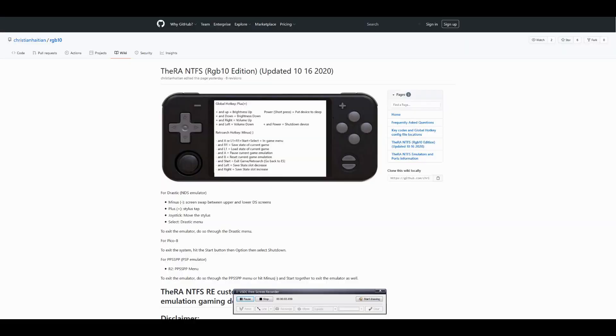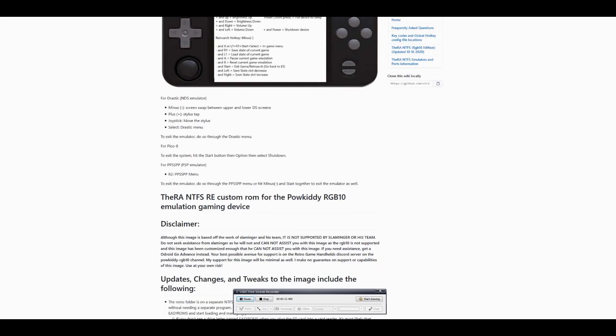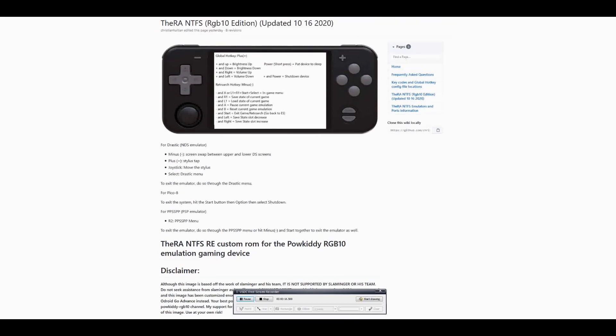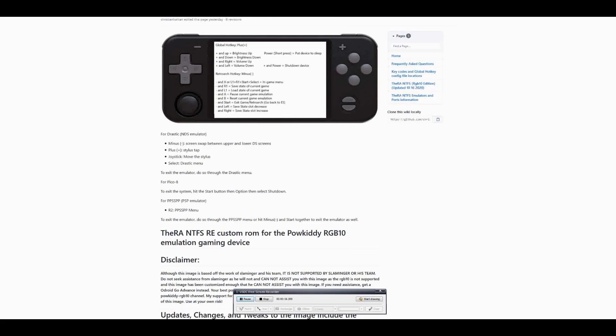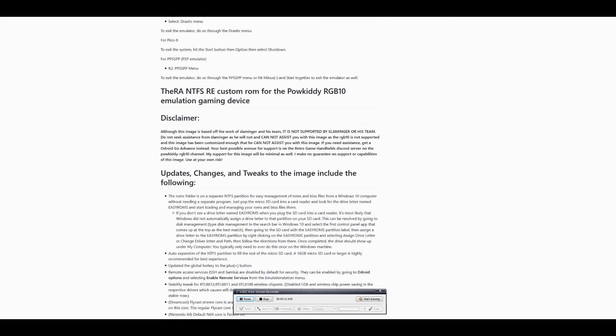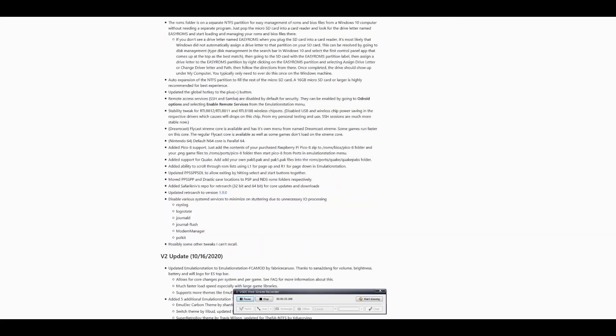For your ROMs, what this means is even on your Windows PC you won't need any special software to add your own ROMs to read ext4 and Linux file types.